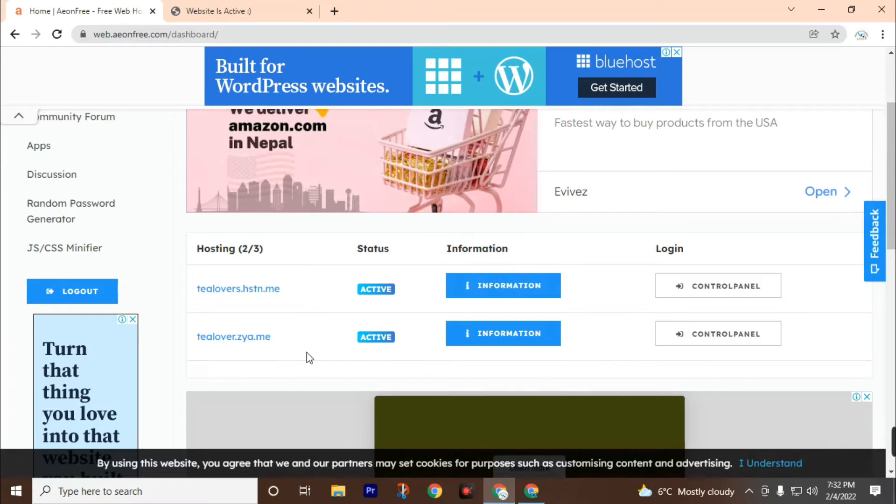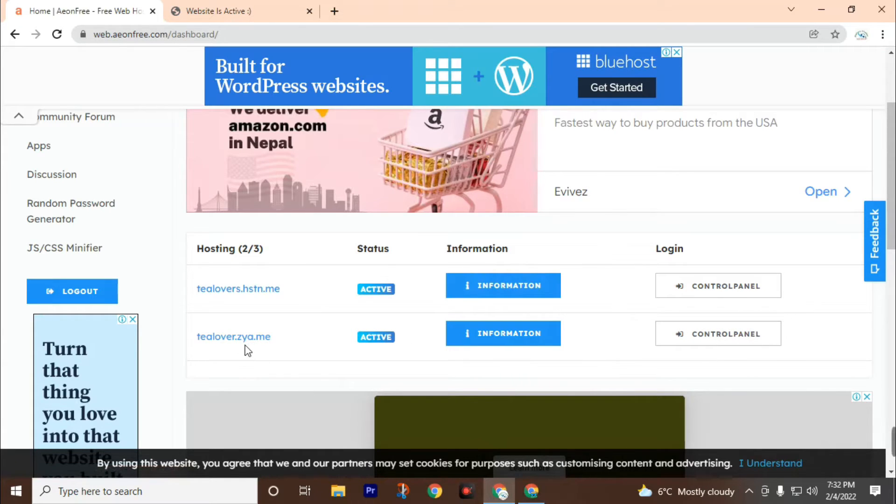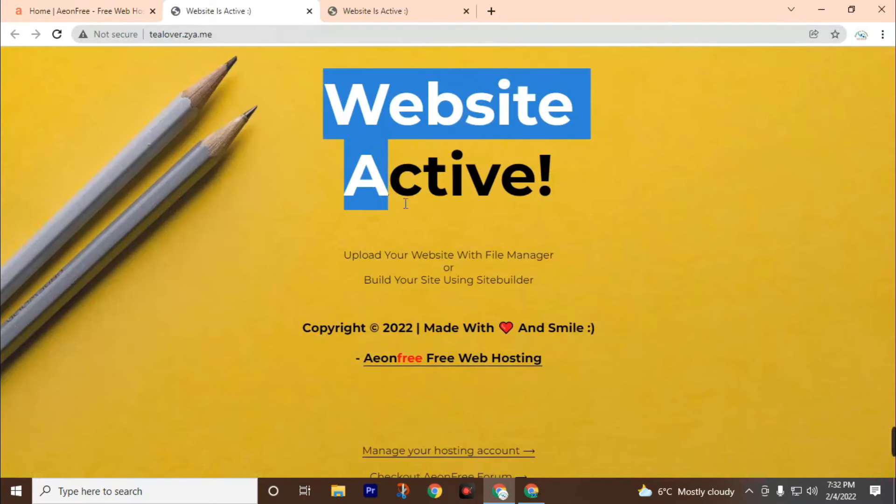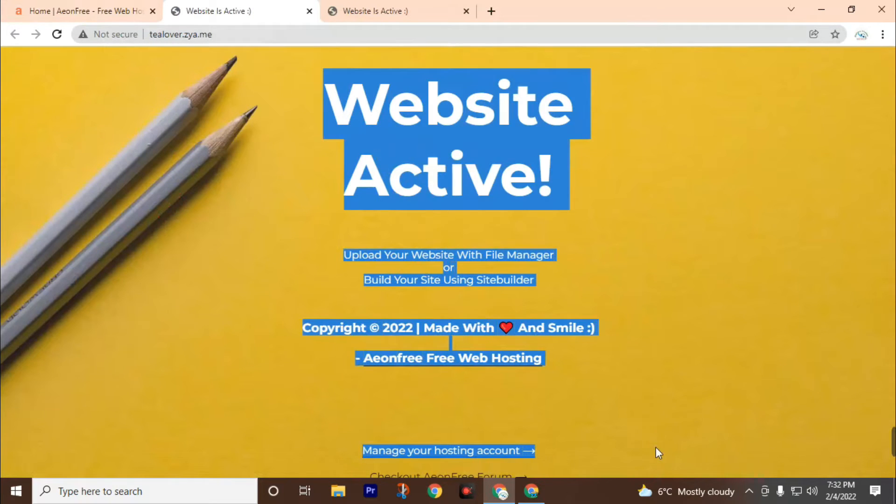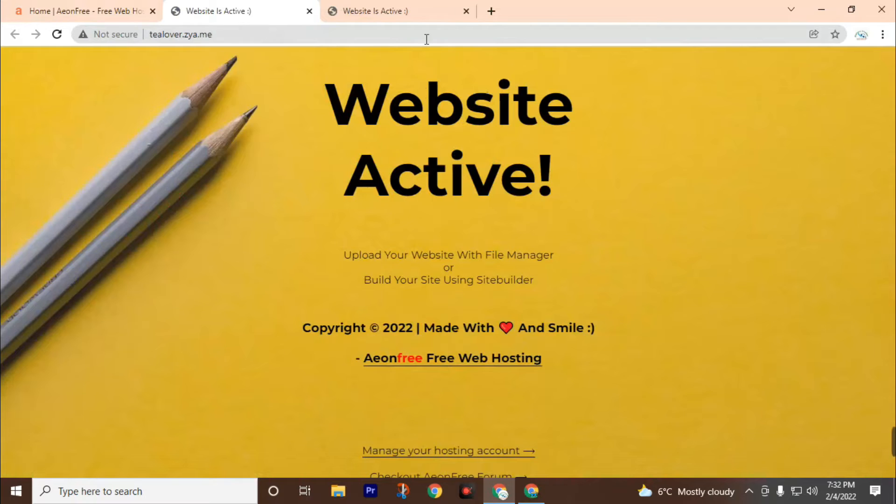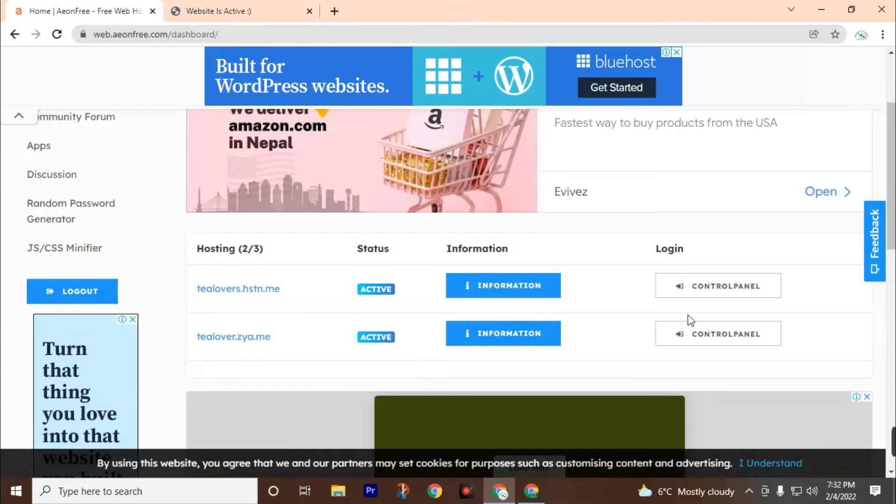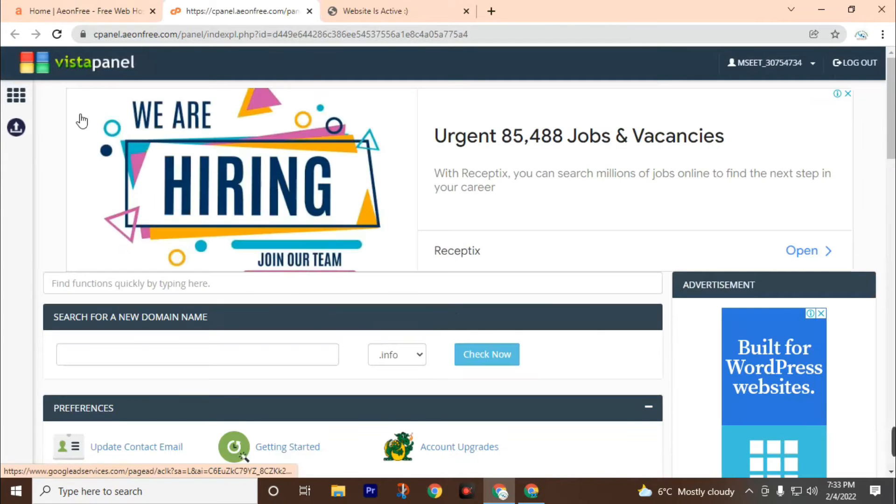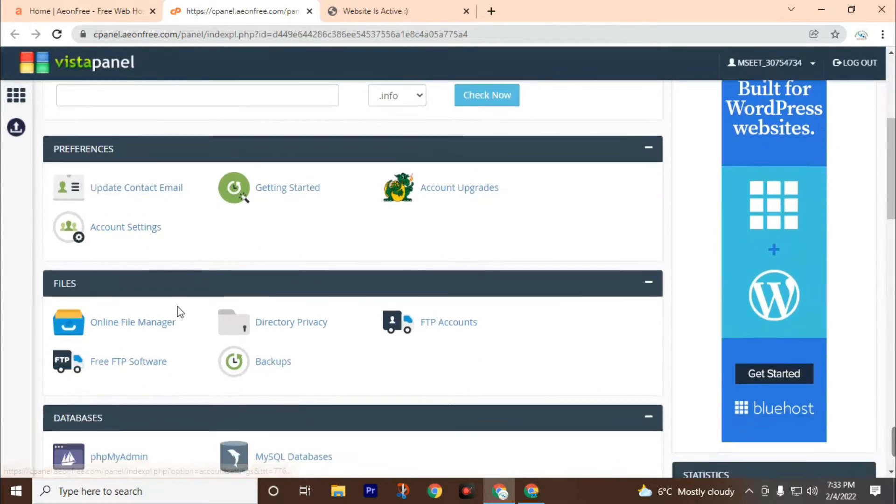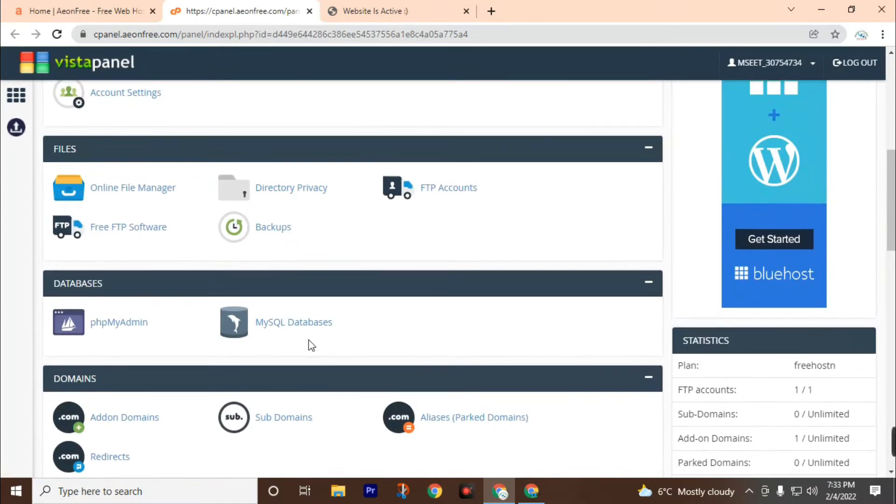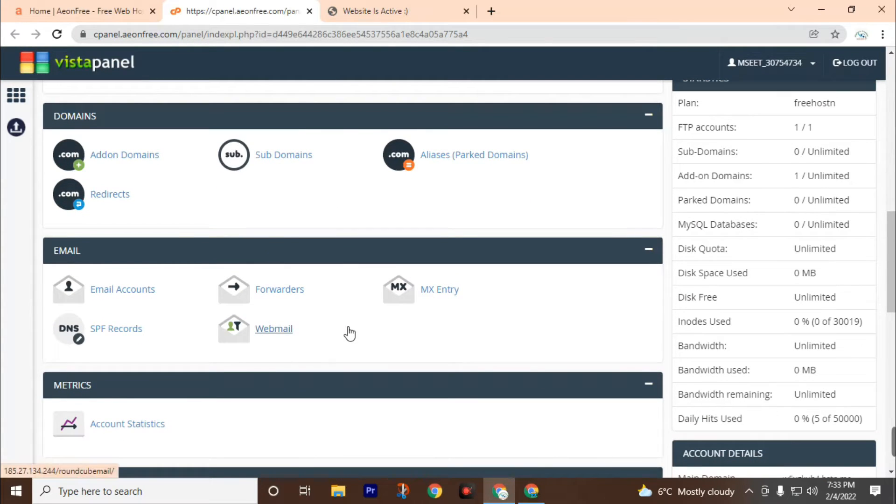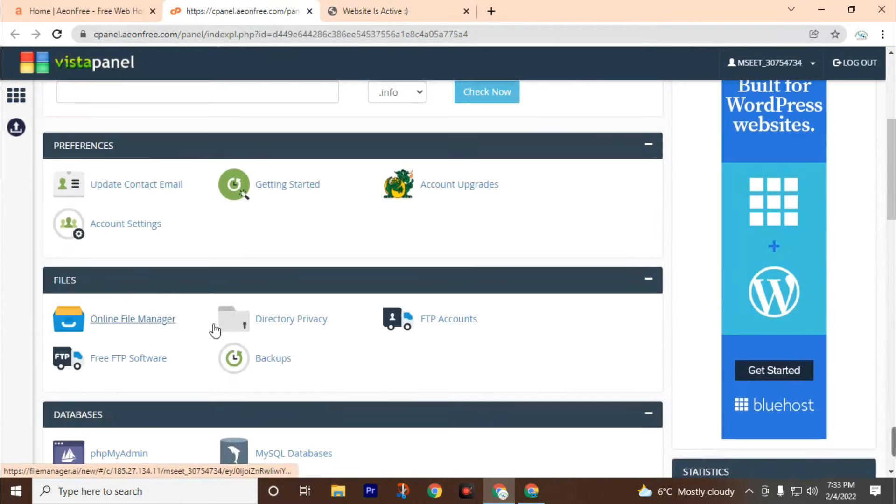First of all, click on the control panel. We have already got this Tlover.zy.me website domain and subdomain and hosting for free. This website looks like this before installing WordPress. Now click on this control panel. This will redirect us to the control panel. By using this control panel you can customize your website.